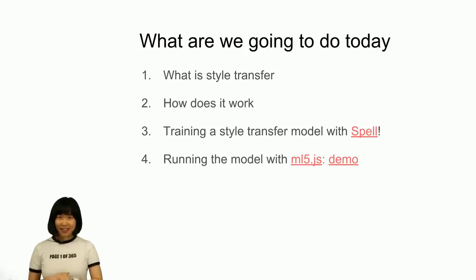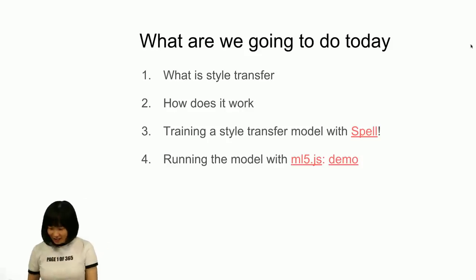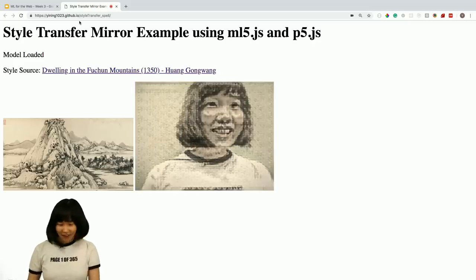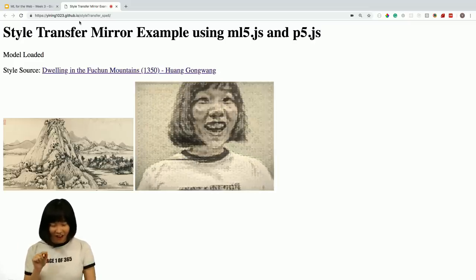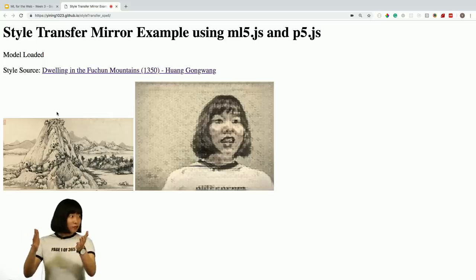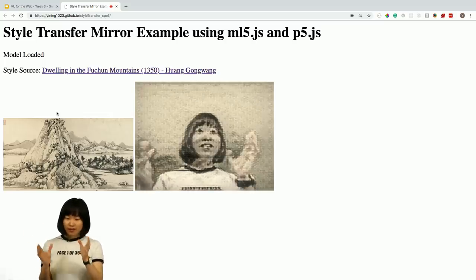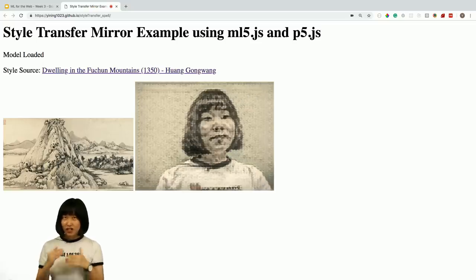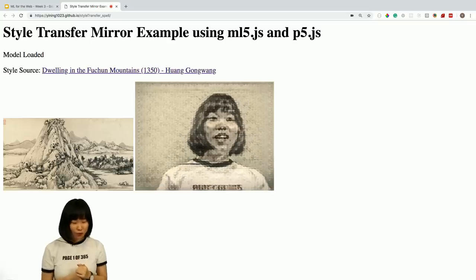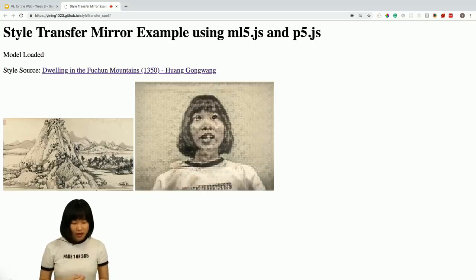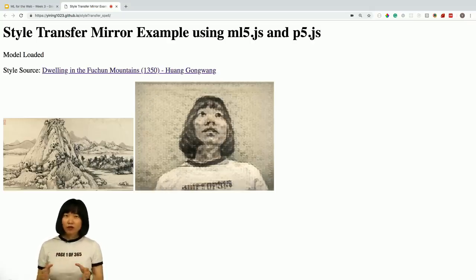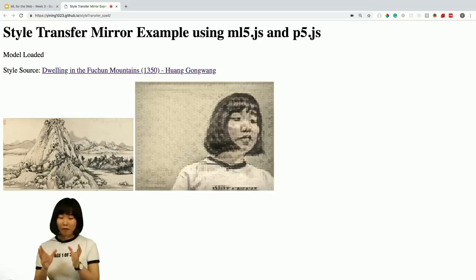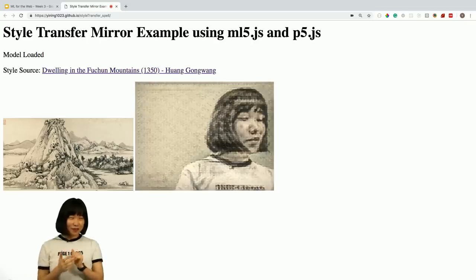Spell provides the computing power to train this model faster. If I train this model on my own laptop, it might take a few days, but with the remote GPU provided by Spell, it will only take a few hours. Let me show you what we're going to build today. This demo reads the image from our webcam and transfers the image style into this art — a Chinese ancient painting called Fushishan Jutu.